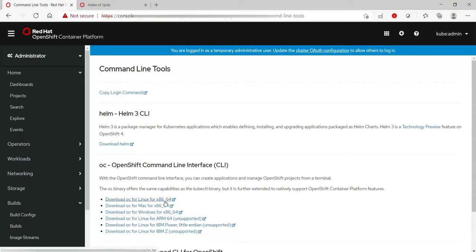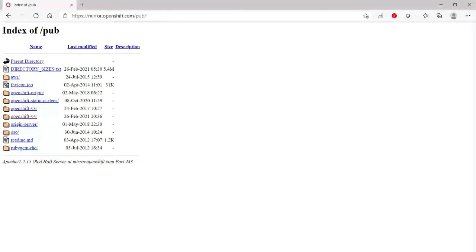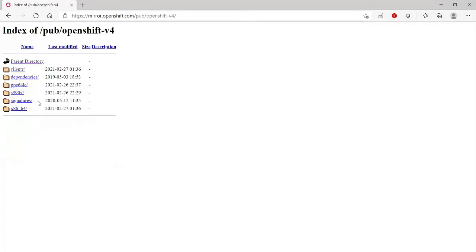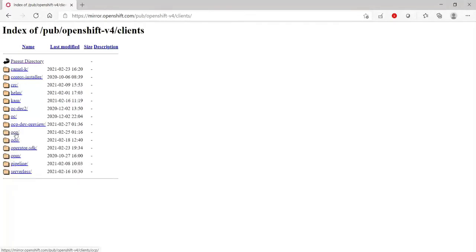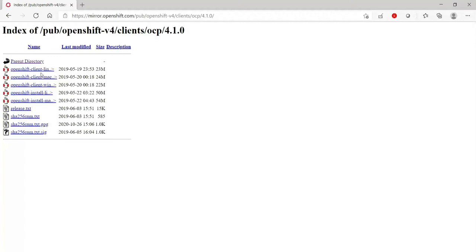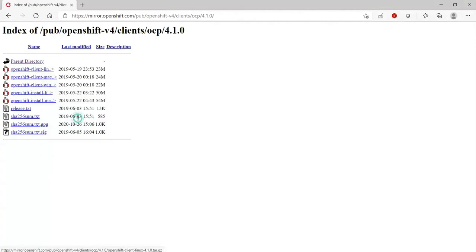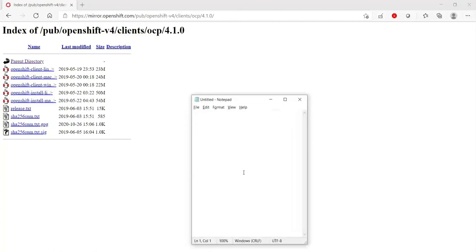For this test, I'm going to use the repo. We can directly download from this repo to our Linux machine. Let's go to the OpenShift version 4 folder within the repo, then go to clients. I think it's in OCP and OpenShift client. Copy link address.